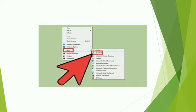To create a shortcut, right-click on any file or folder. A menu appears. Select the Send To option and click on Desktop — Create Shortcut. The shortcut is created and you can now double-click to open the file or folder.